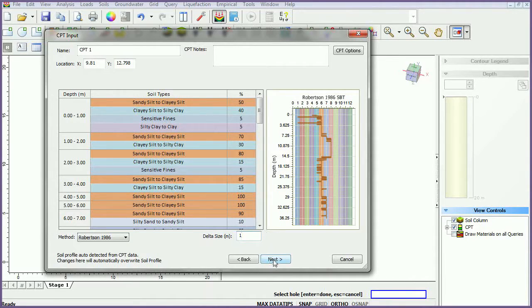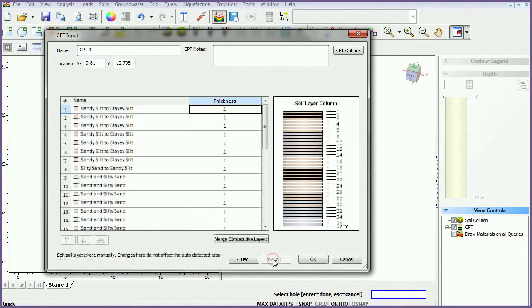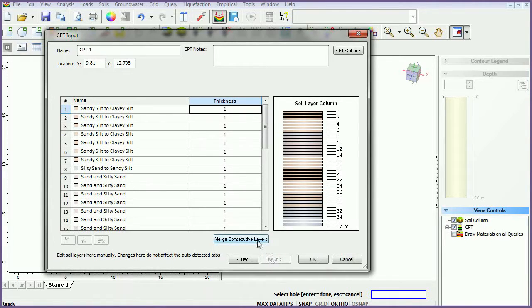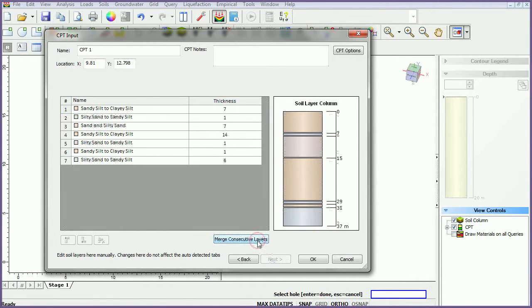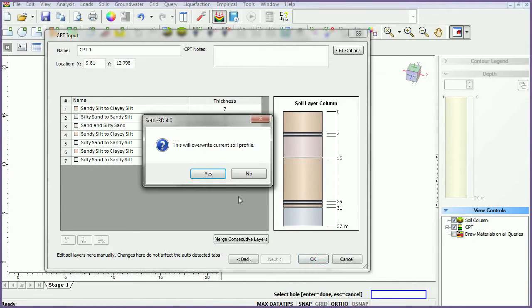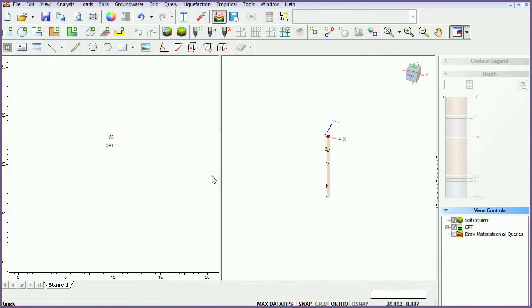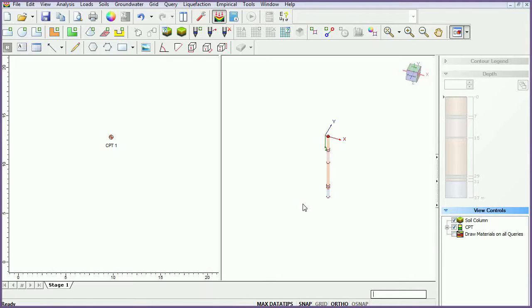Click Next. Click the Merge Consecutive Layers button to combine consecutive layers of the same soil type into one thickness. Click OK to save the soil profile. This CPT point can now be used in conjunction with boreholes to determine soil profiles.